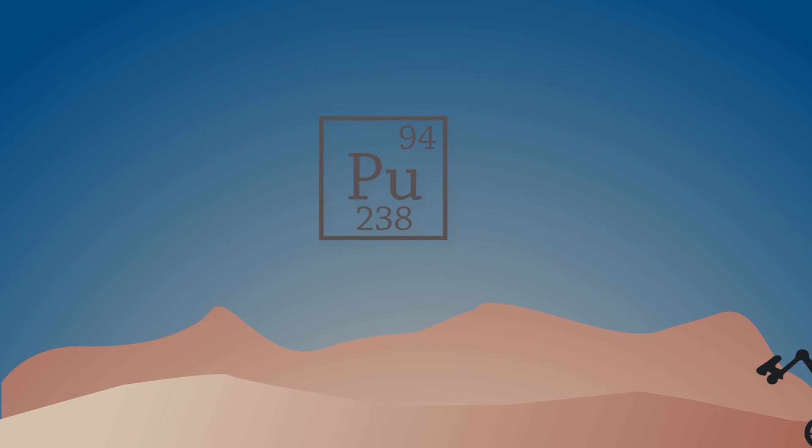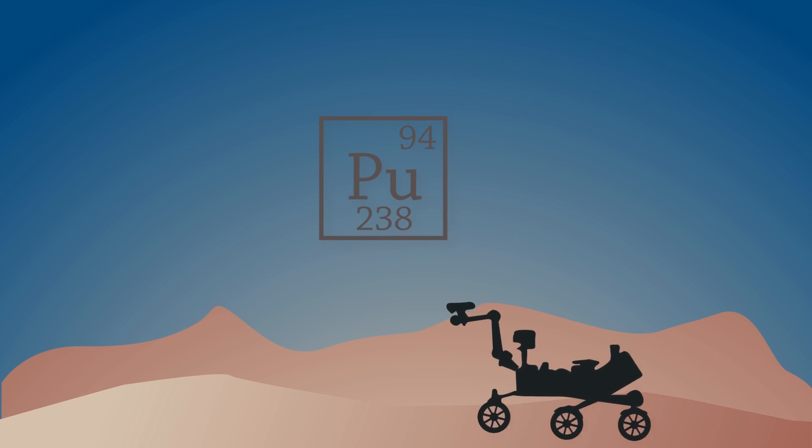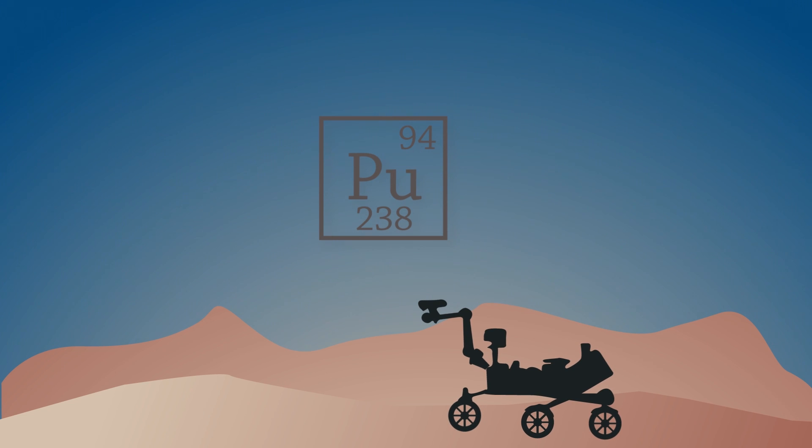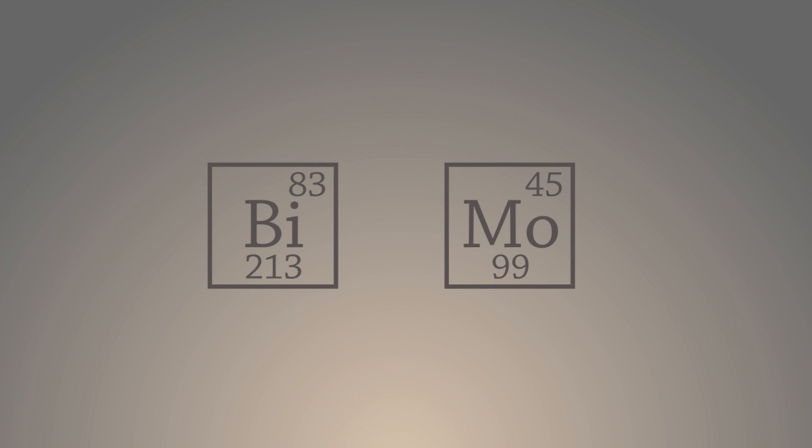You can use plutonium-238 in a powerful battery, like the ones that power the Curiosity rover on Mars. There is also bismuth-213 and molybdenum-99, which are among the most valuable medical isotopes in the battle with cancer, and they exist in extremely limited supply.